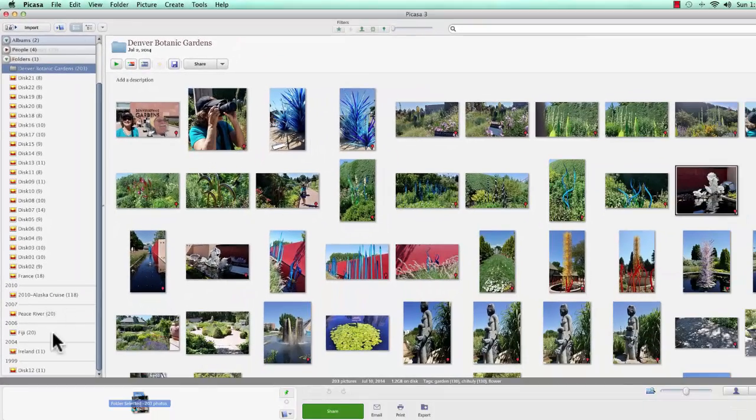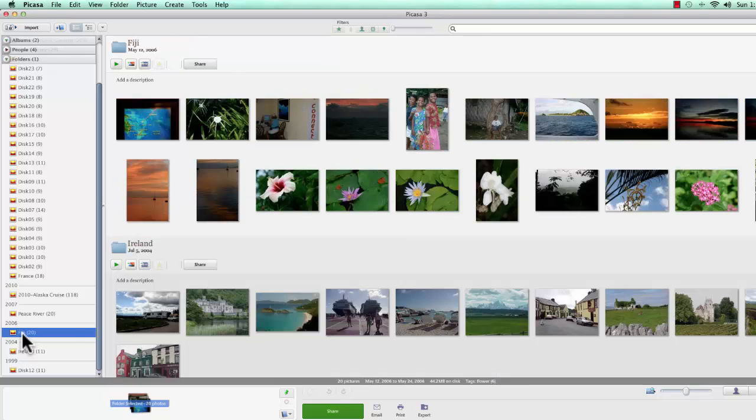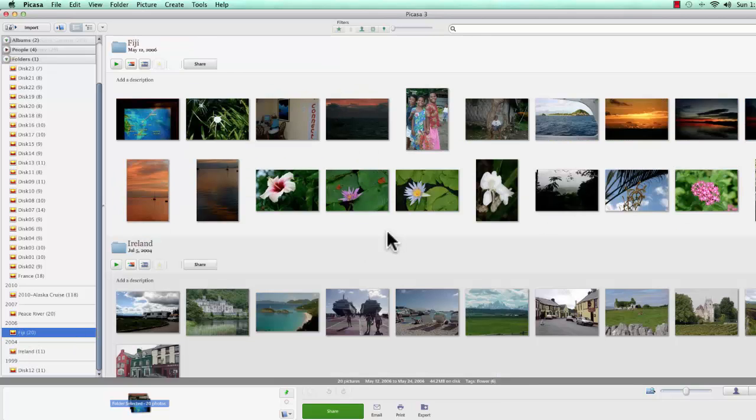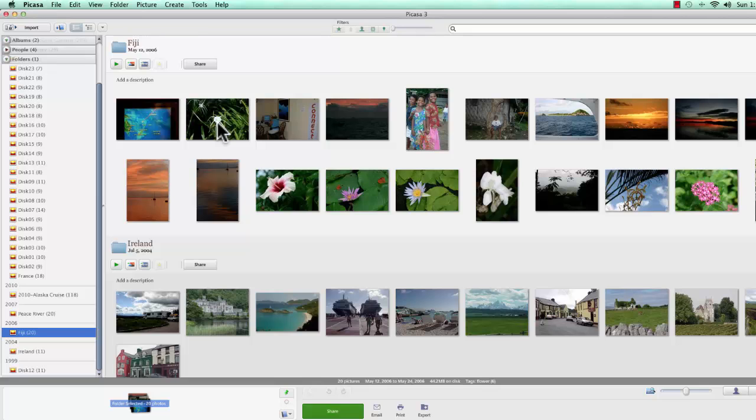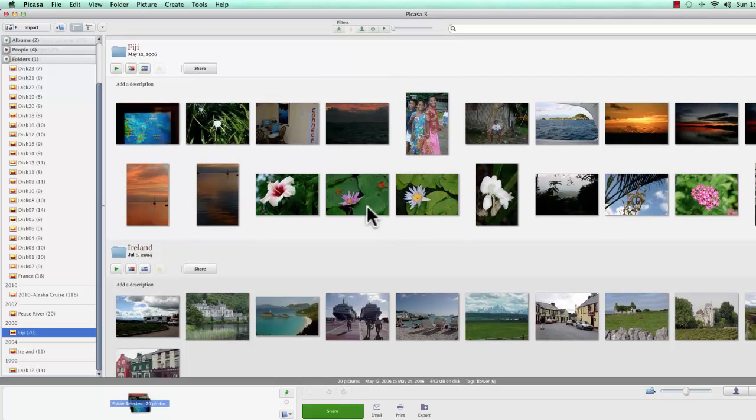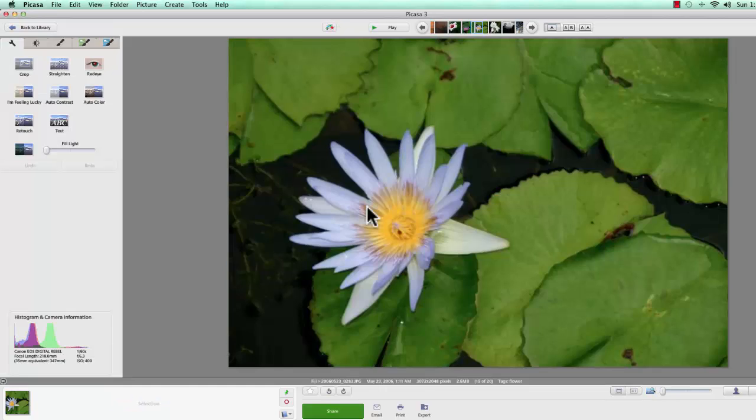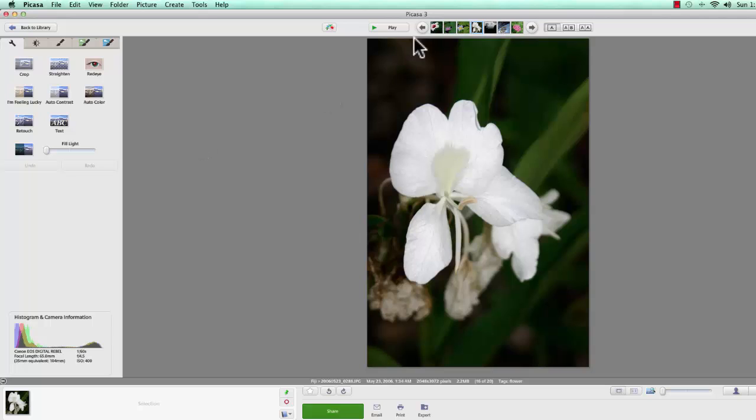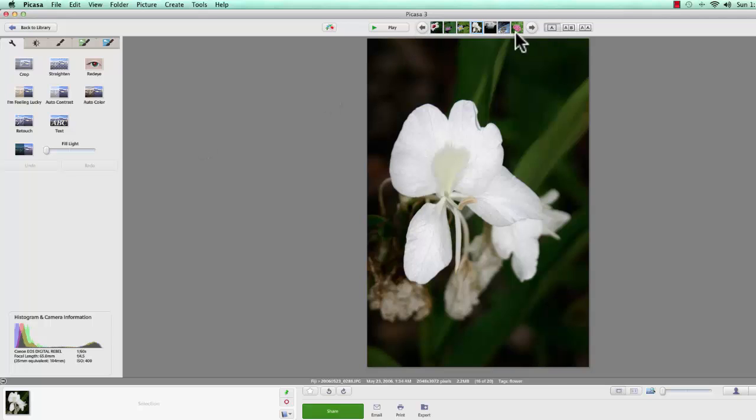For example, if I look at these pictures from Fiji and I want to crop one of them, let's look at this pink flower here.